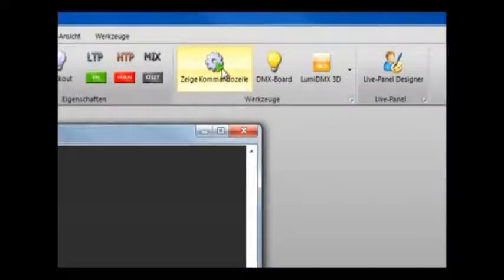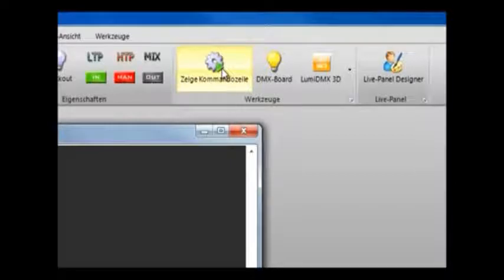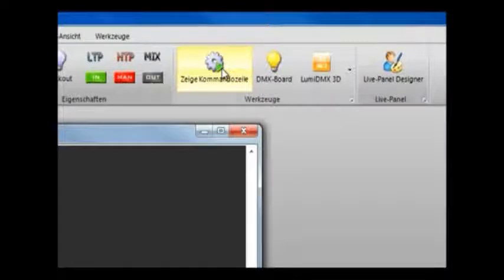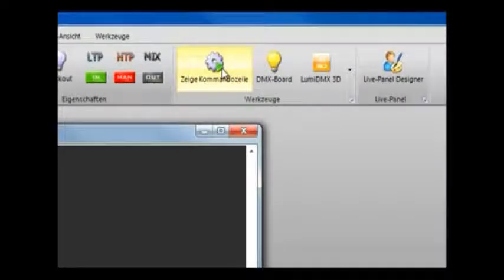This here is the command line button and this opens the text-based interface which allows you more advanced controls. You can put in macros and things. This is probably recommended for more advanced users.